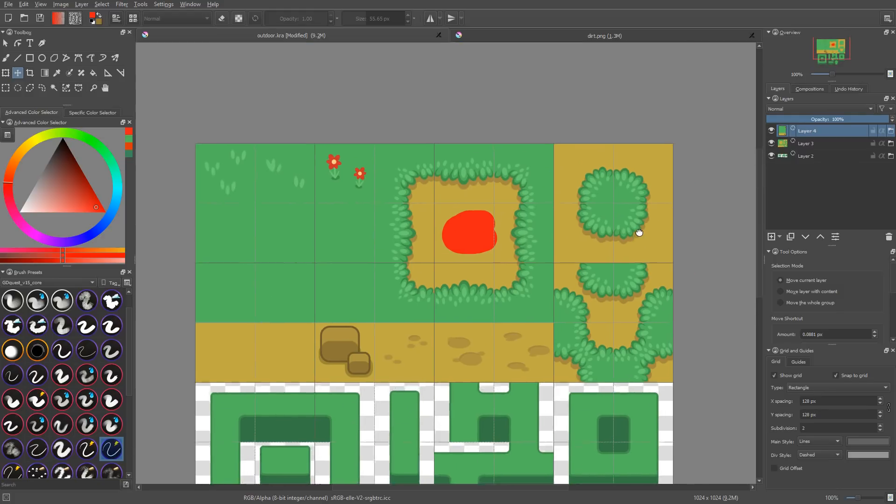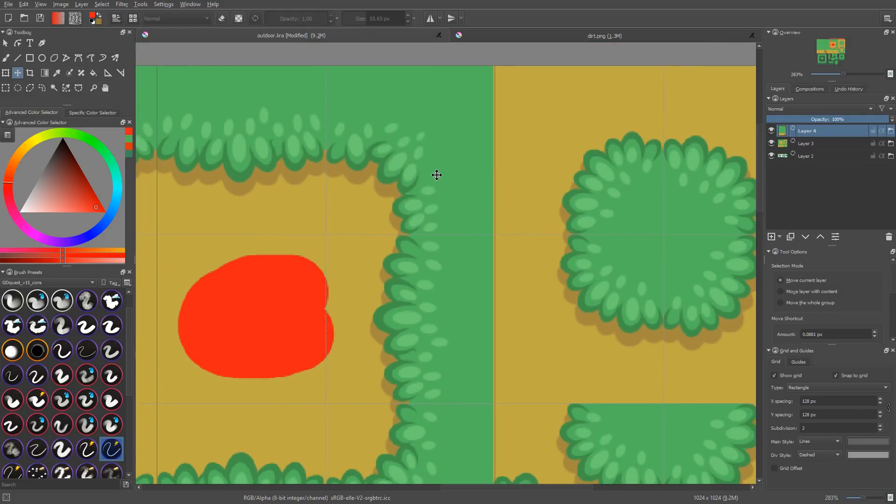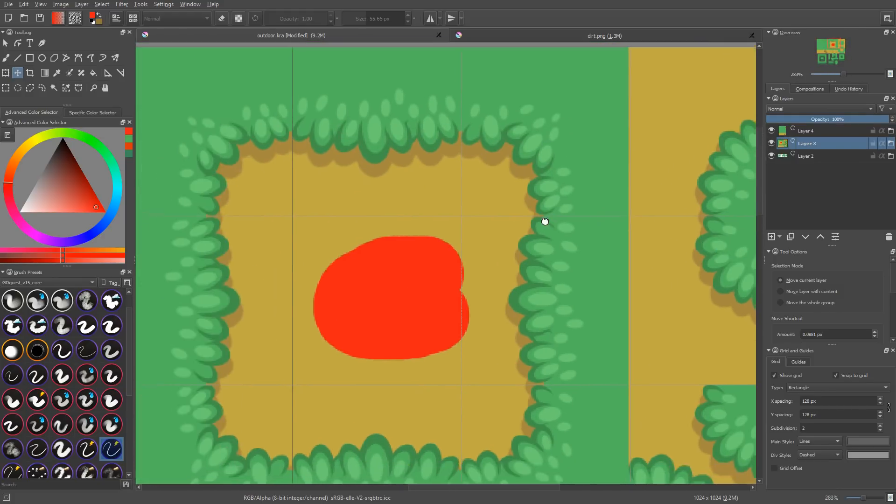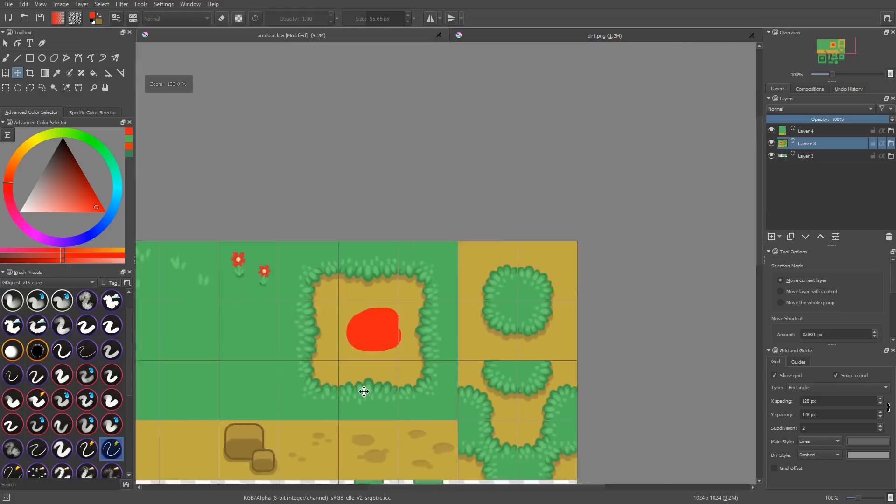So you can create one corner element, like the one you can see here, and copy, paste it, and mirror it on the canvas.